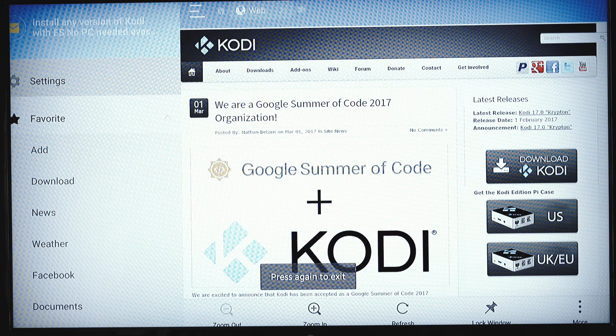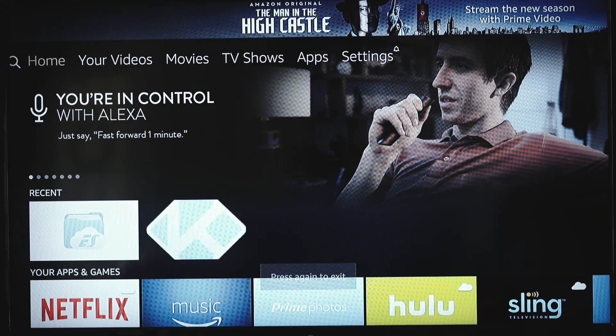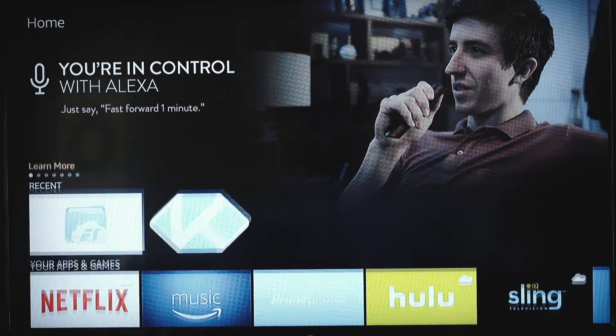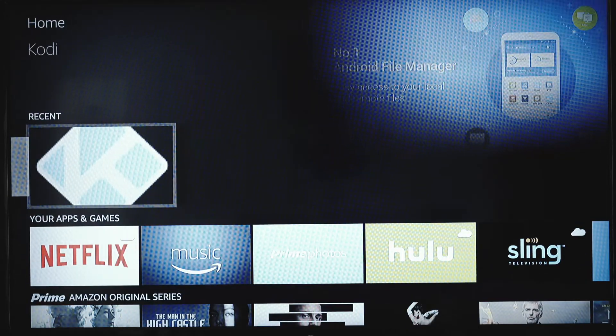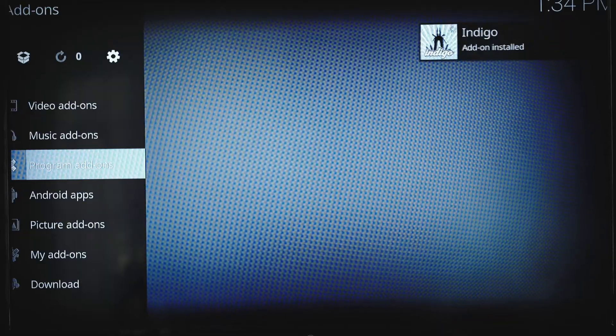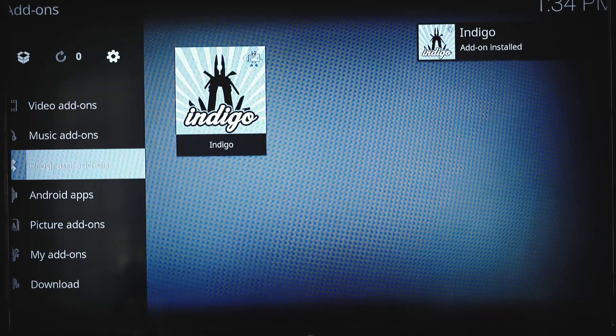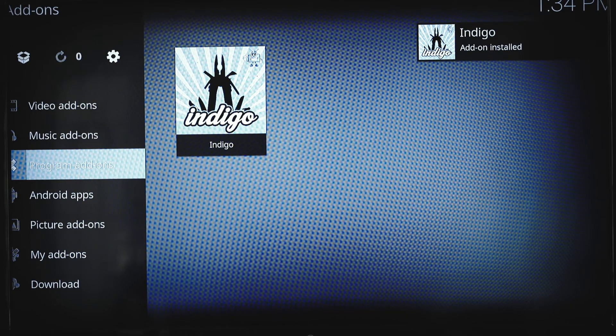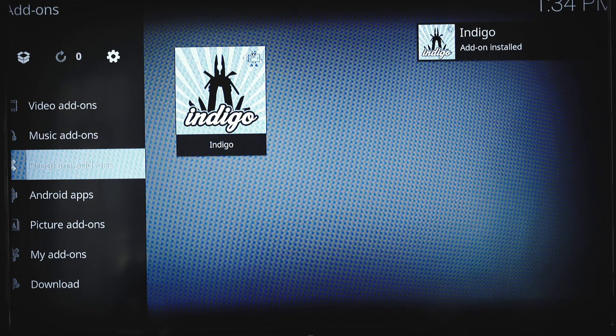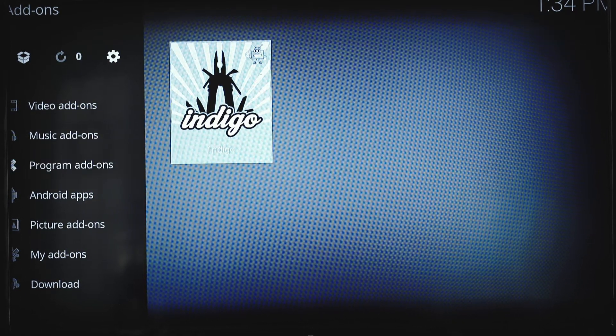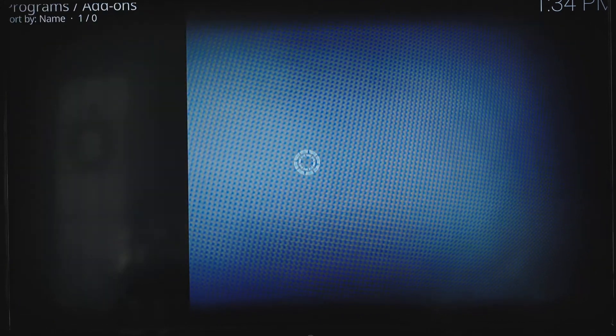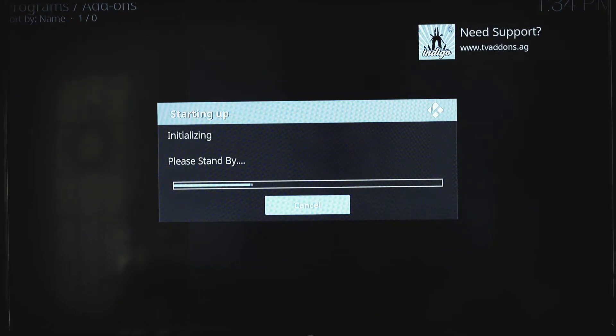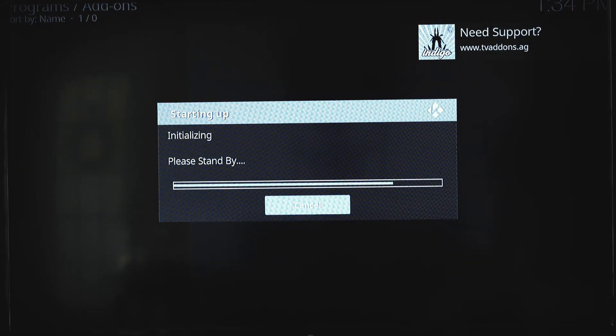We hit home again. I'm going to reopen Kodi. Alright, so now under program add-ons, we have indigo. That's what we were just downloading. We want to select it. I'll let it roll.